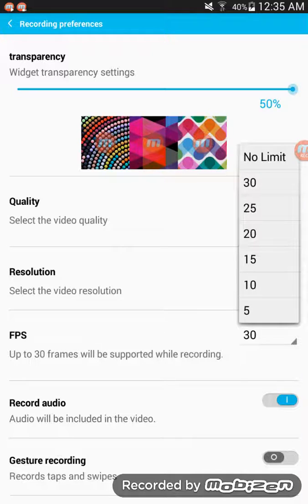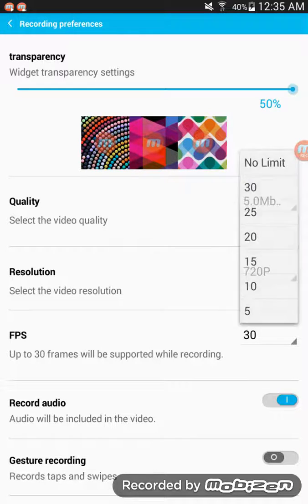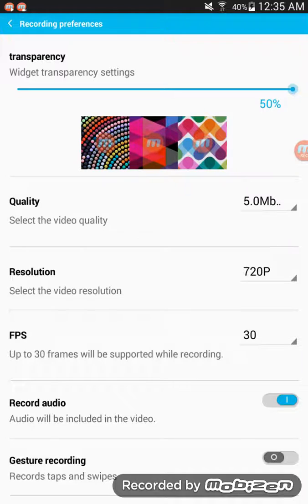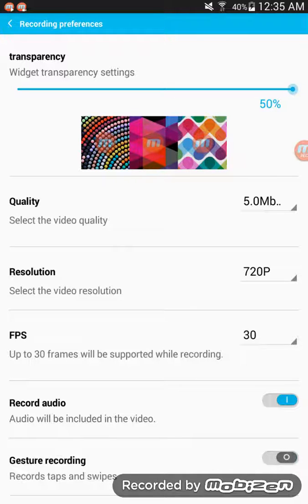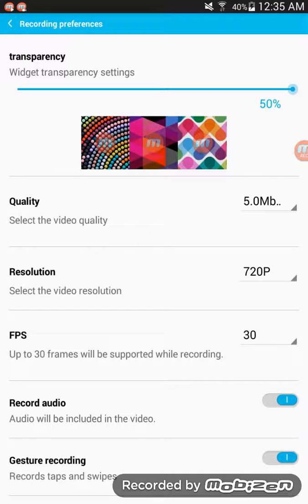The lowest you can go is 5, which isn't very good quality, obviously. You can record taps. I'm actually going to turn that on because that's actually a very good idea.